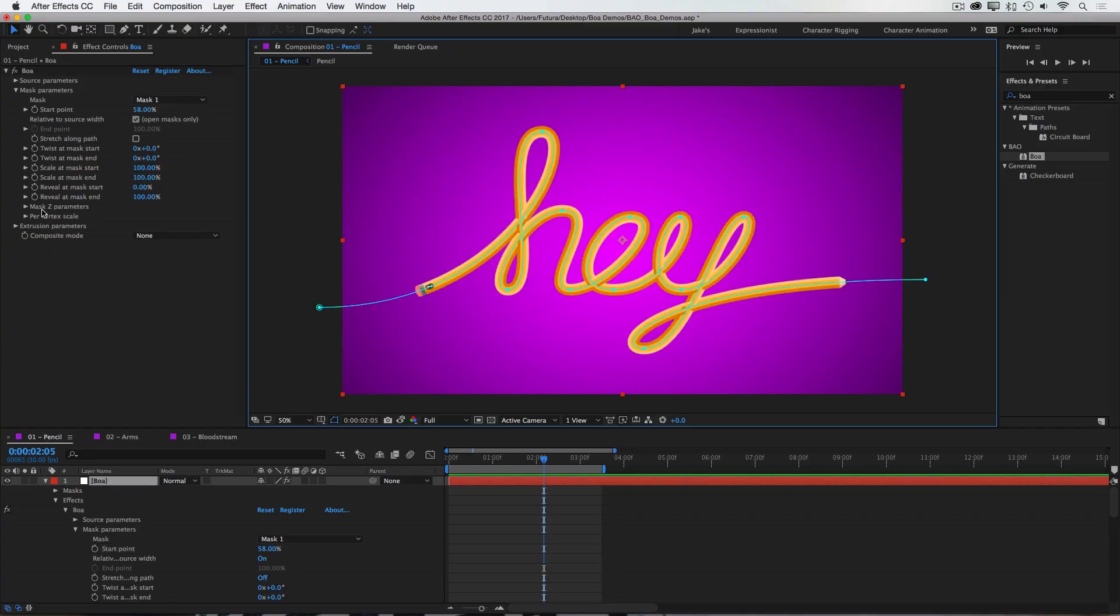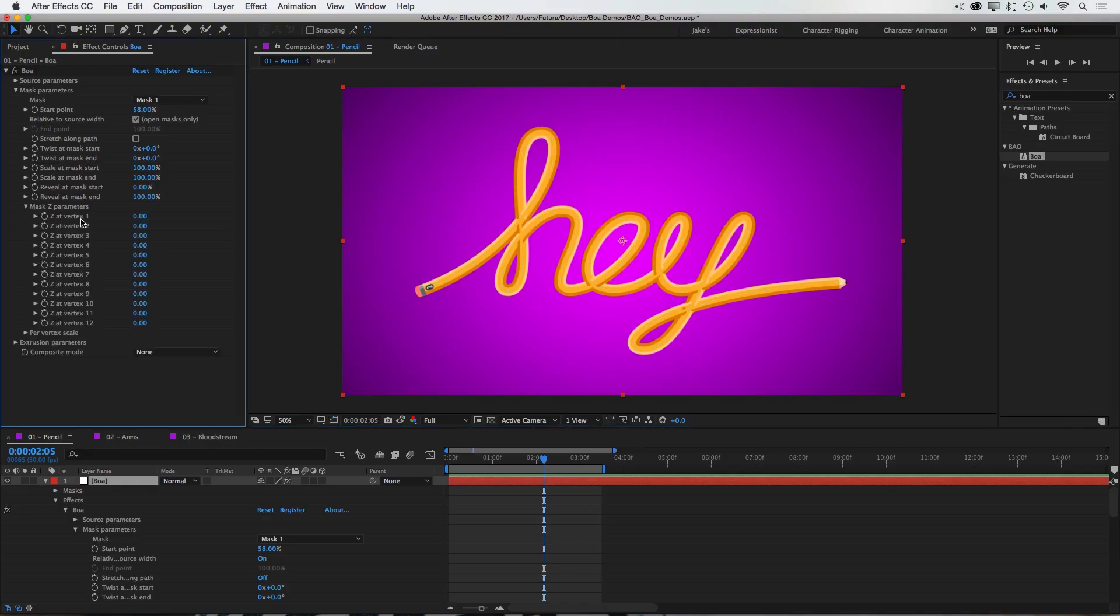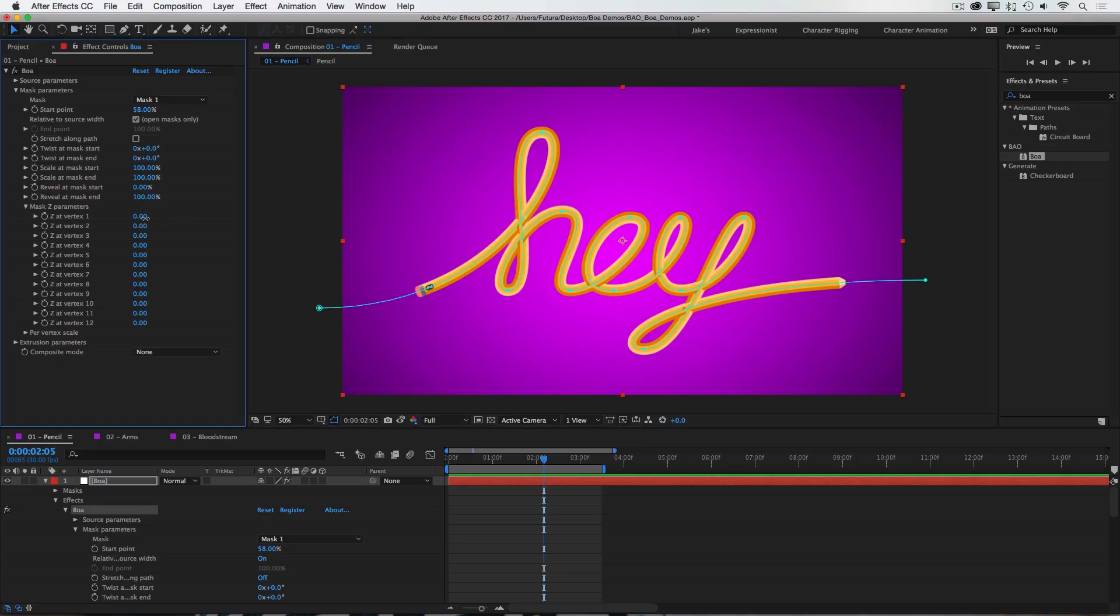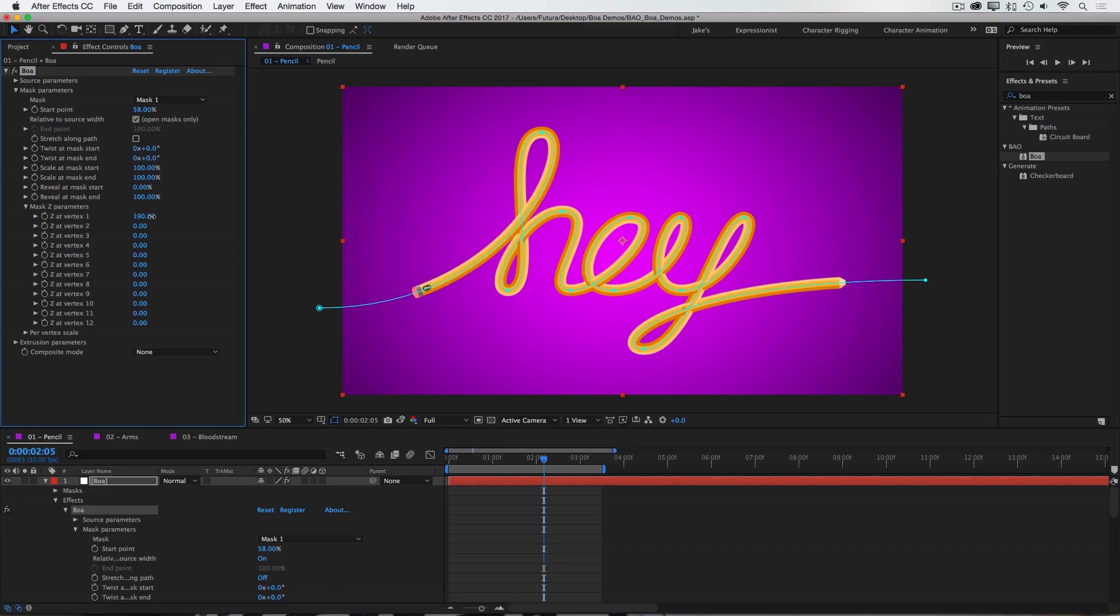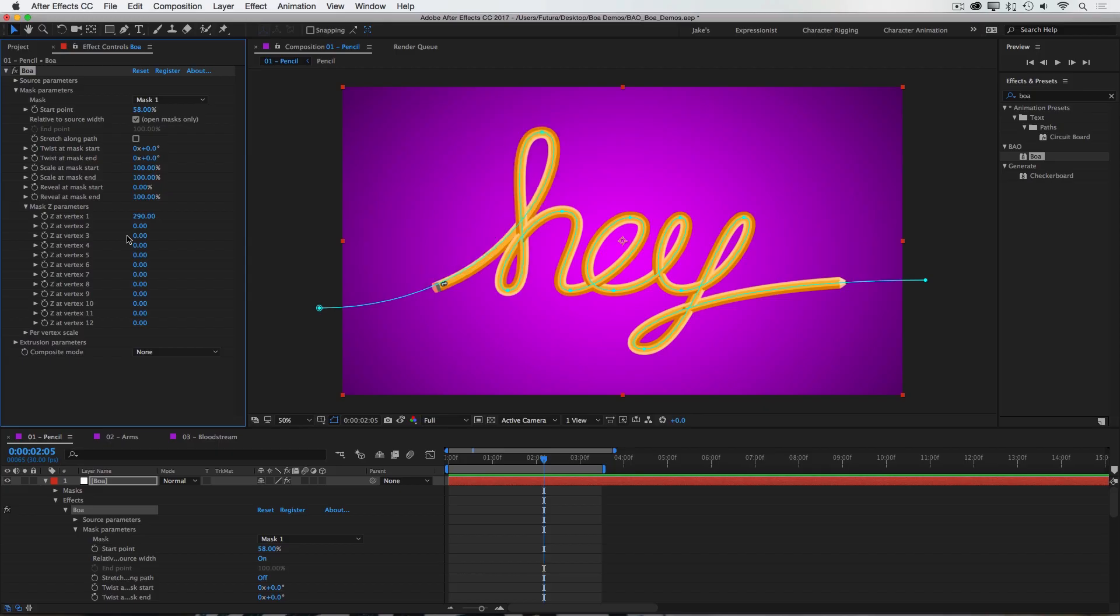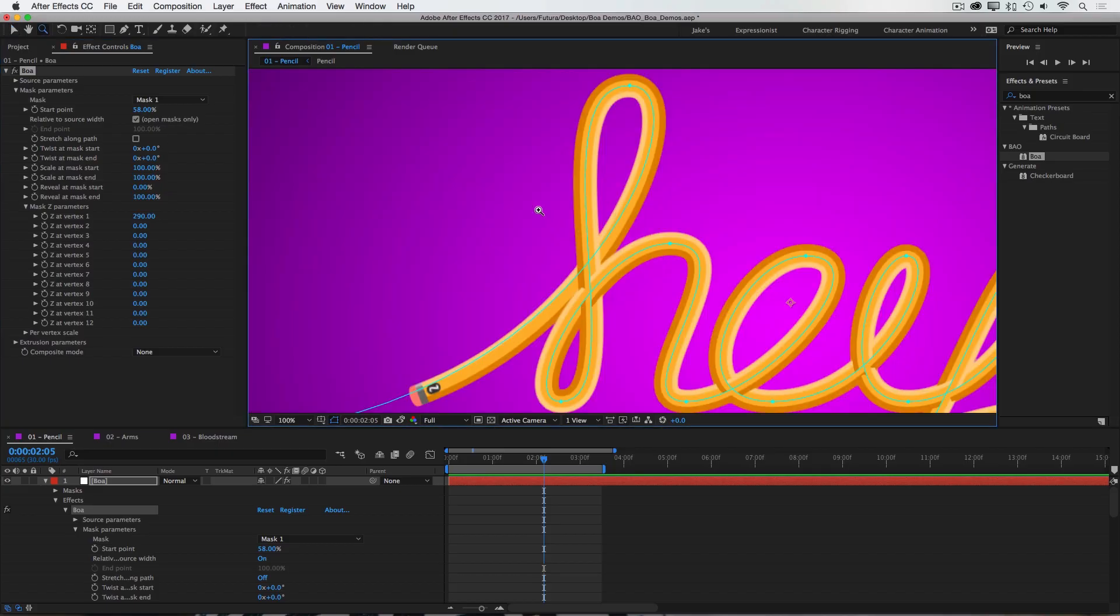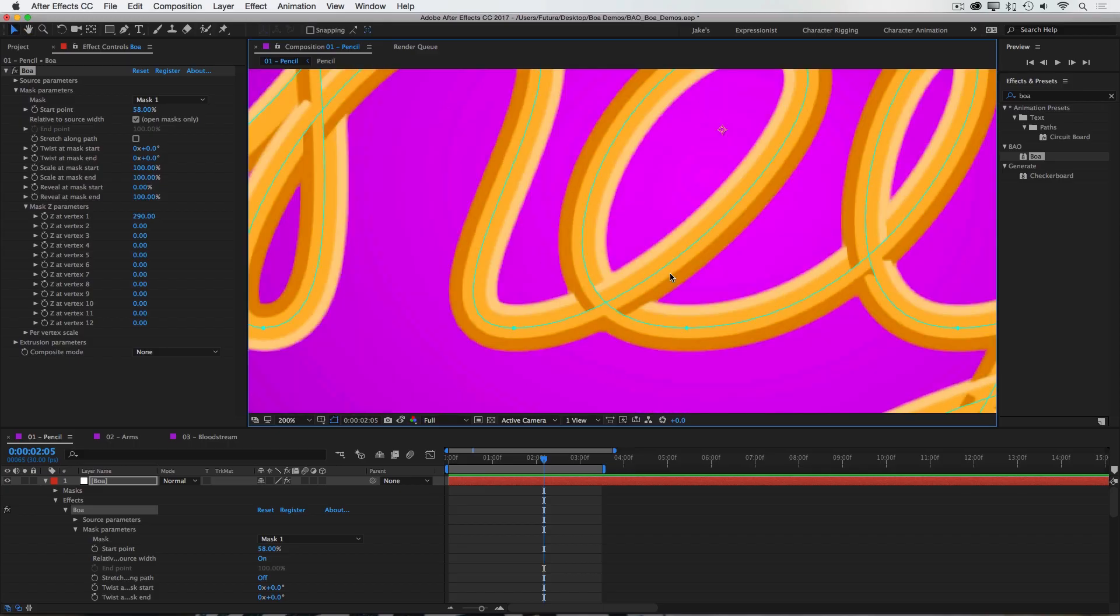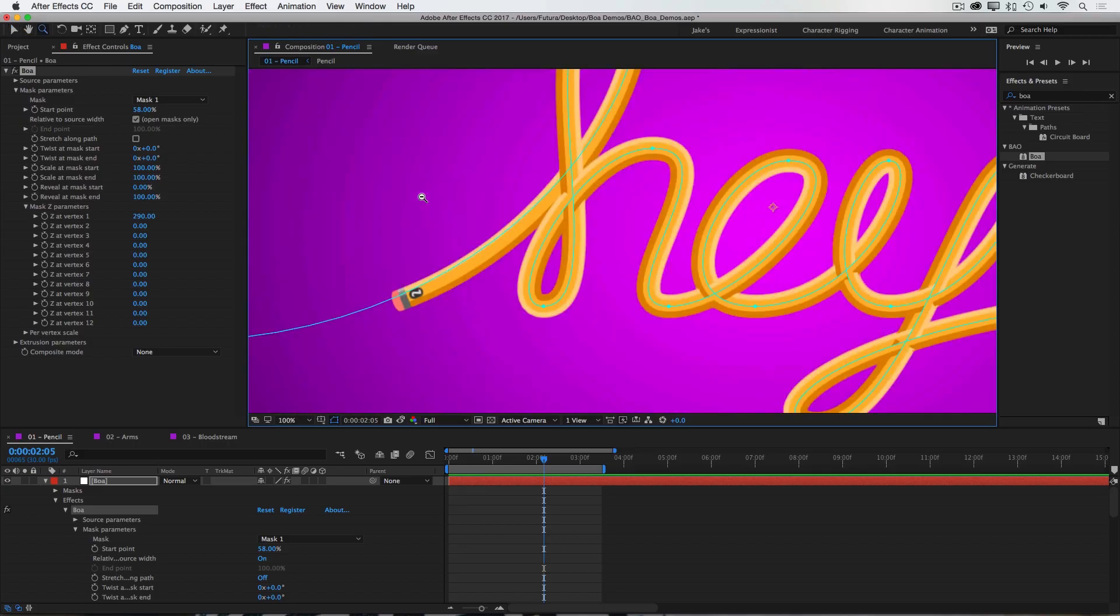Next up is the Mask Z parameters. If I open up the Mask Z parameters, you'll notice that I have a control for every single vertex on this mask path. And I'm able to shift the Z position of every one of those vertexes independently from all the others. This can be extremely useful for creating depth, but it also allows you to fine-tune some of your source geometry. I'll undo and zoom in here, and you'll notice that at some of the points where the mask paths are crossing, our source mesh is intersecting itself, and it doesn't look all that great.